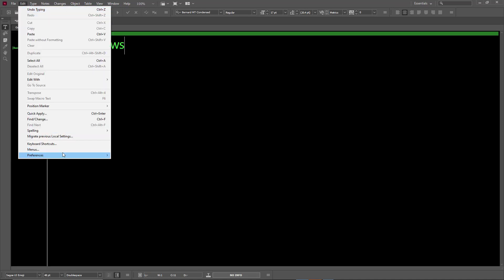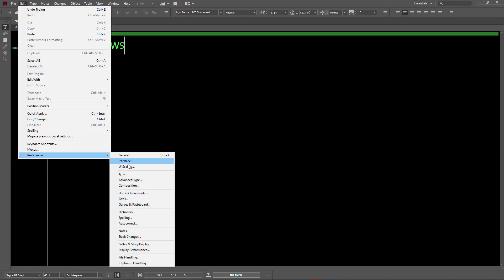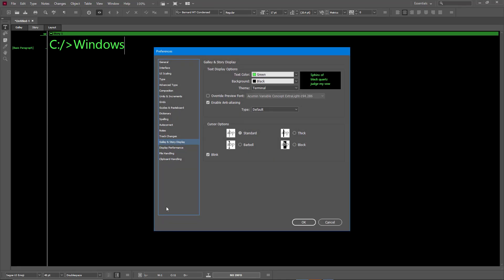Galley and Story Display—that's Terminal. You can override the previous font over here. Anti-aliasing, which smooths out the font, is here as well. That really improves the graphics and it does not take